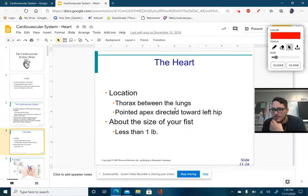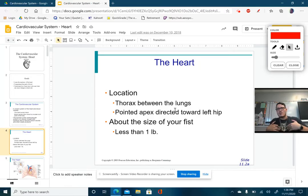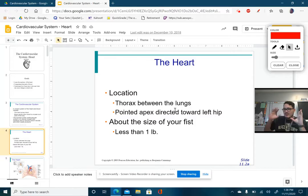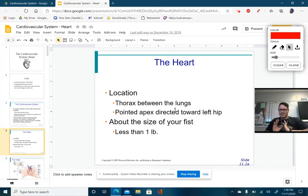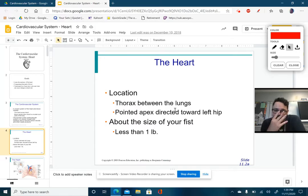Where do we find the heart? The heart is found in the thorax, in between the lungs, right in the chest area. The apex, or the top part, is directed towards the left hip, so it's slightly on a left tilt. That's why it rests on your left lung, making your left lung a little bit smaller.